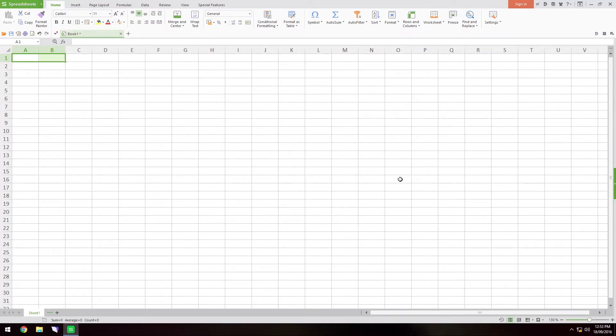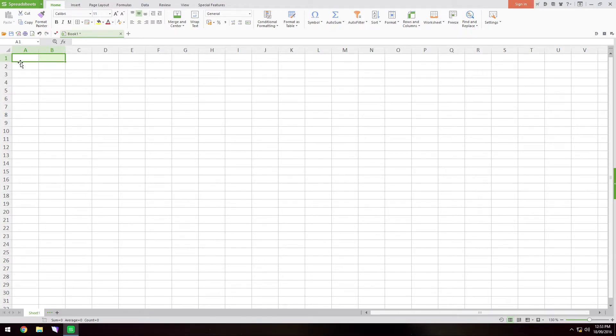This suite is a very similar alternative if you don't want to pay the monthly fees for the Microsoft Office suite and it looks very similar. There's a very little learning curve if anything at all.